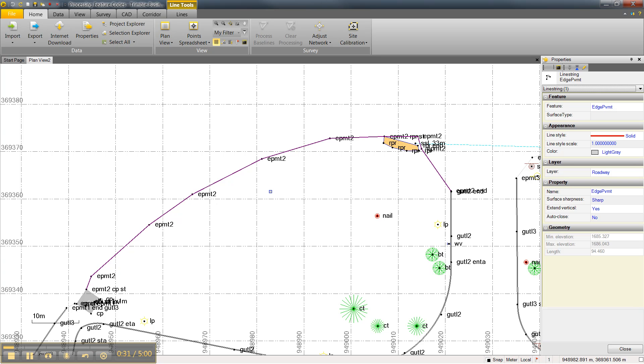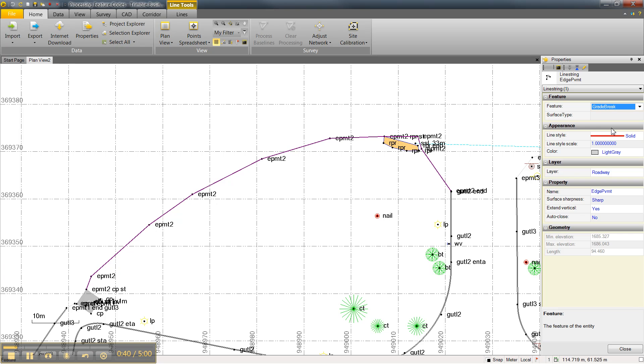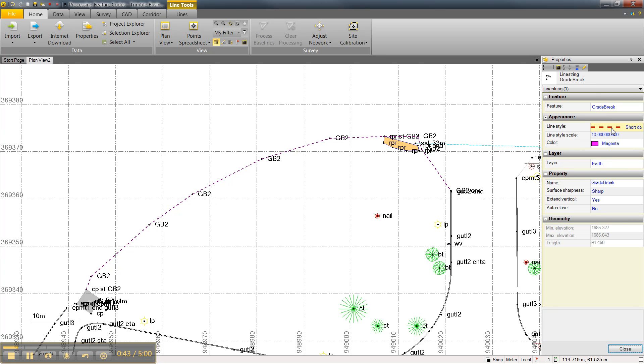For this example, let's say that this was an error and needed to be edited. Rather than Edge of Pavement, let's say this was a grade break. By editing the feature and making it a grade break, Trimble Business Center will now go back and automatically update all of the point feature codes to GB2.